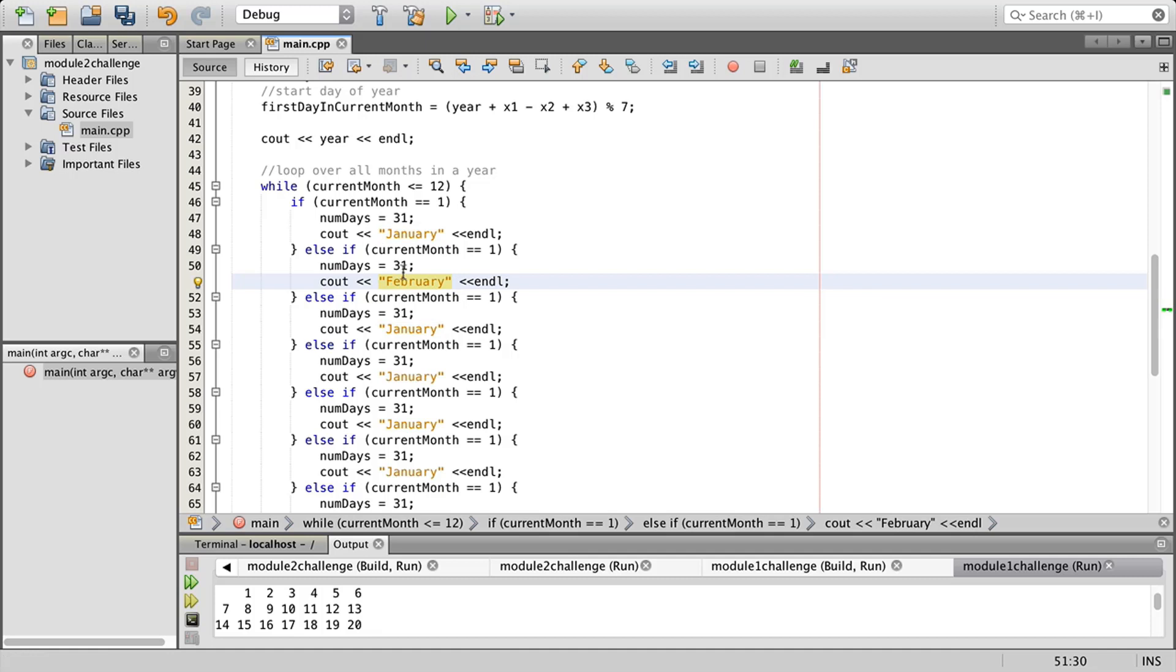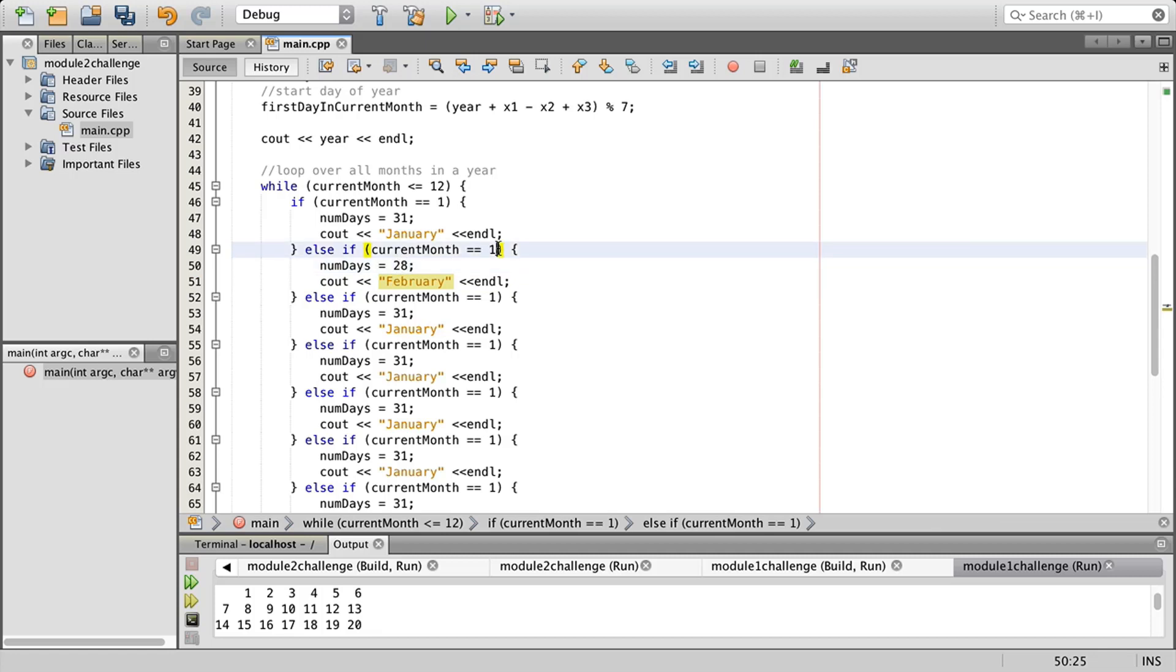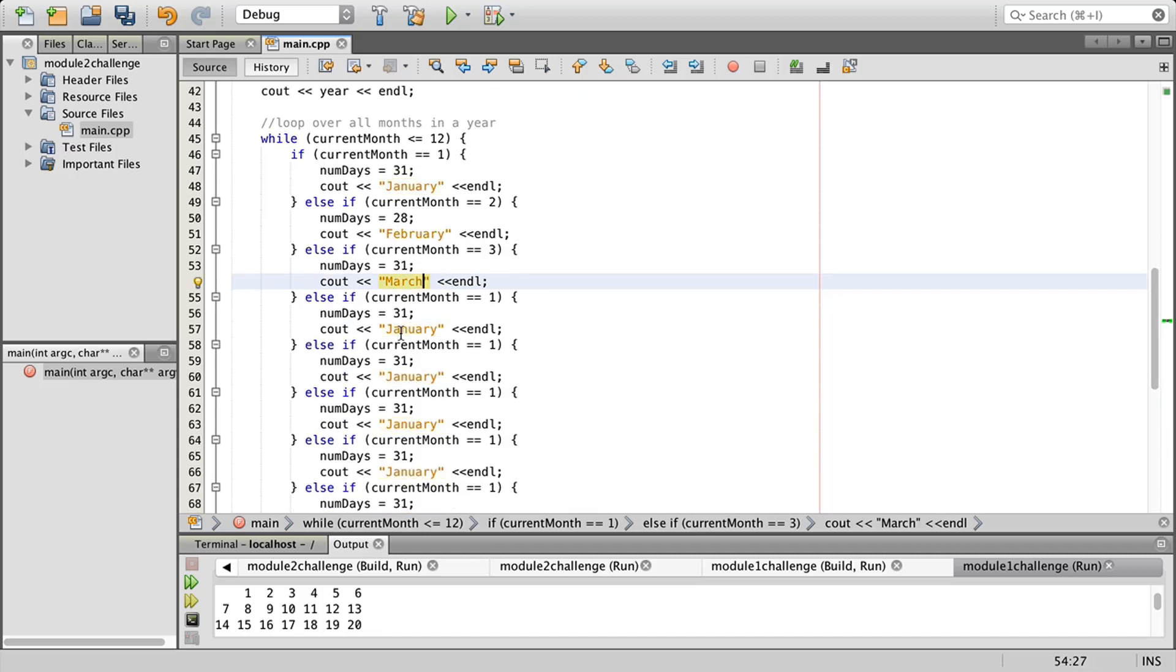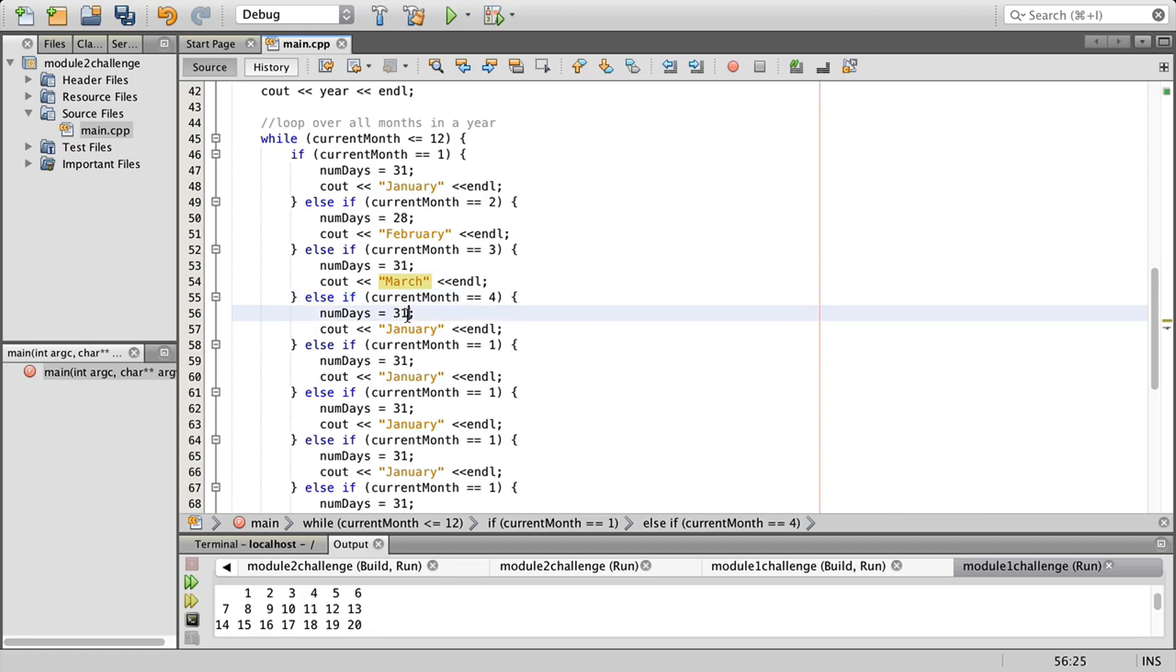So this is going to be February which will have 28 days in this case and we're going to do two and we're just going to keep going through these, 1 through 12. We have March which is good to go for 31, and then we're going to have our fourth month here which is April has 30 days.